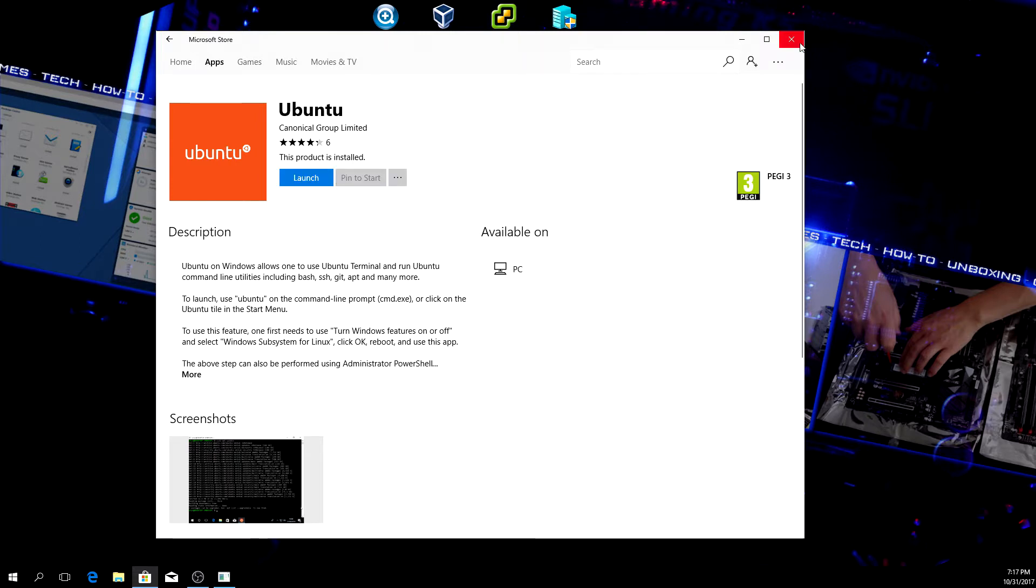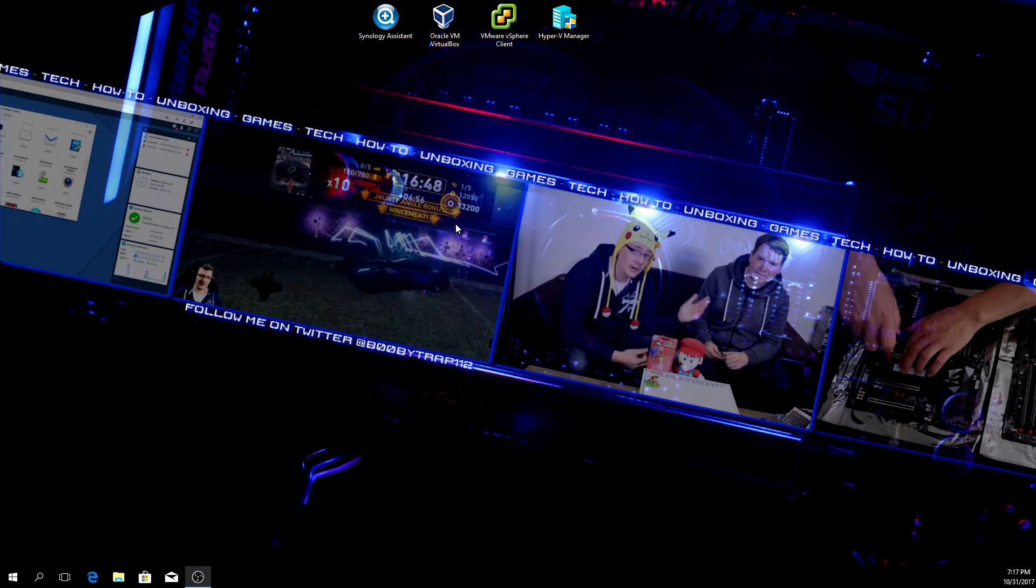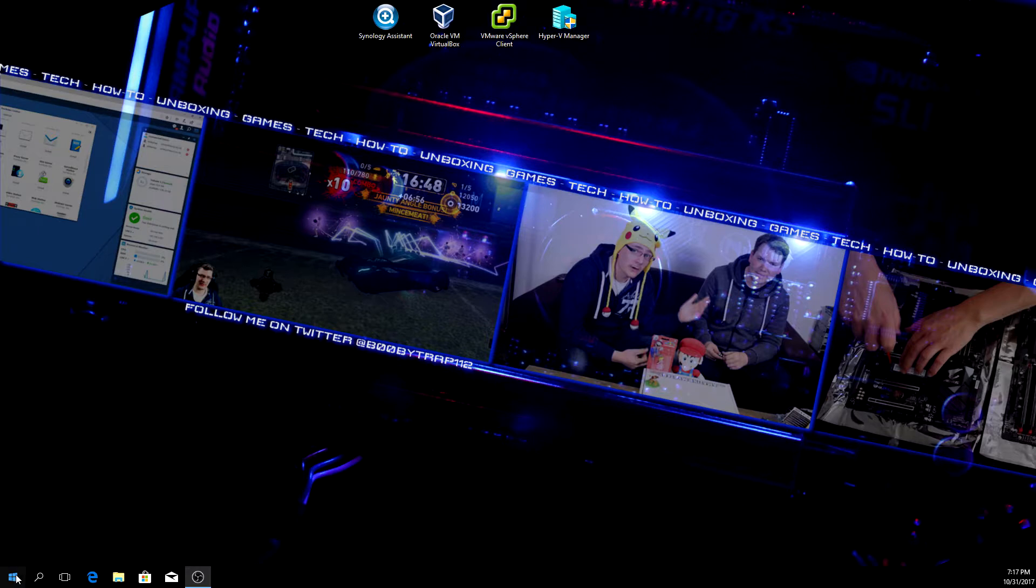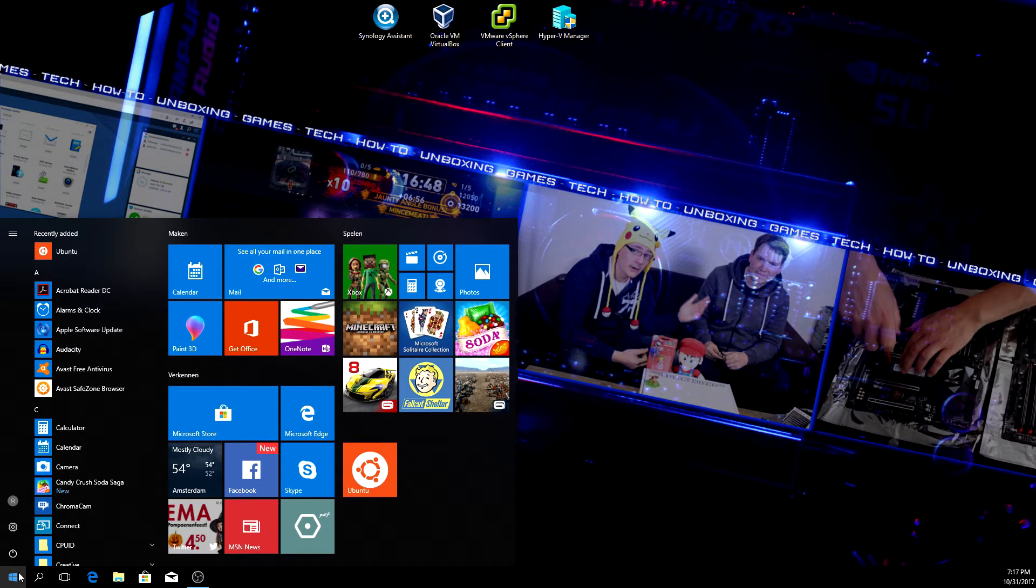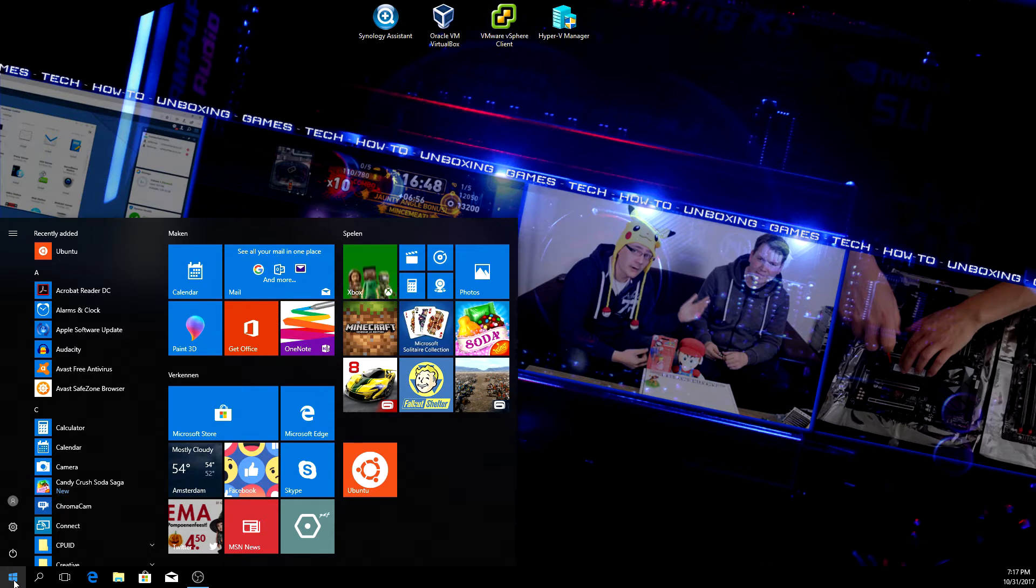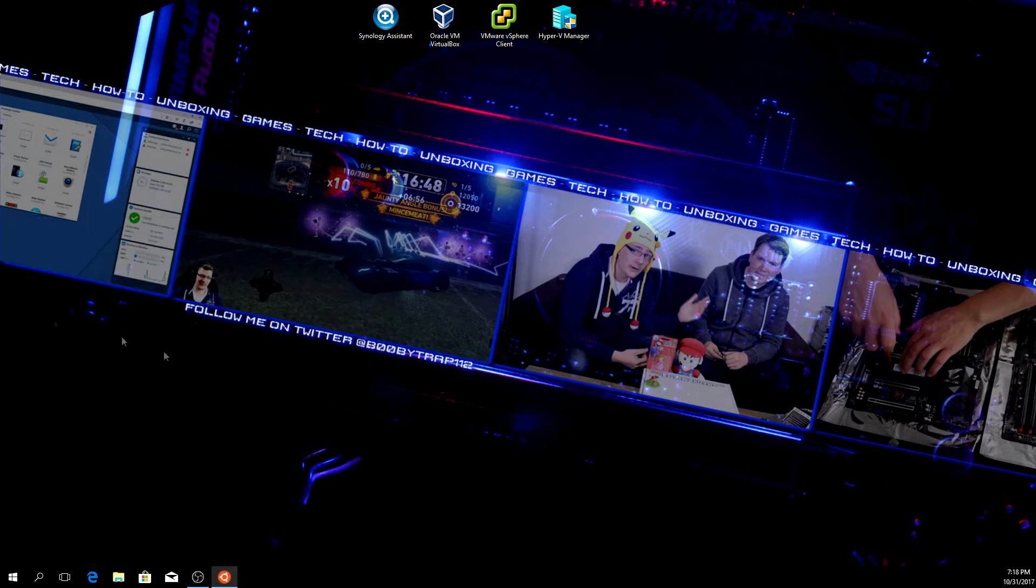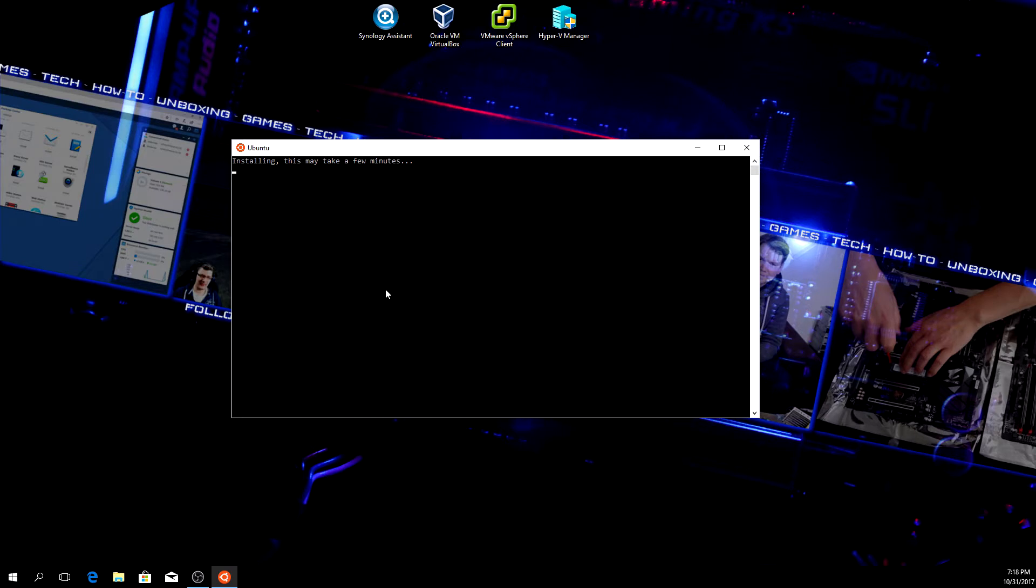OK, then you can close the store and close the command line. Click on start - as you can see I pinned it to my start menu - but if you type in 'Ubuntu' and press enter, it will prompt you with this launcher. Installing, this may take a few minutes. Just let it finish.